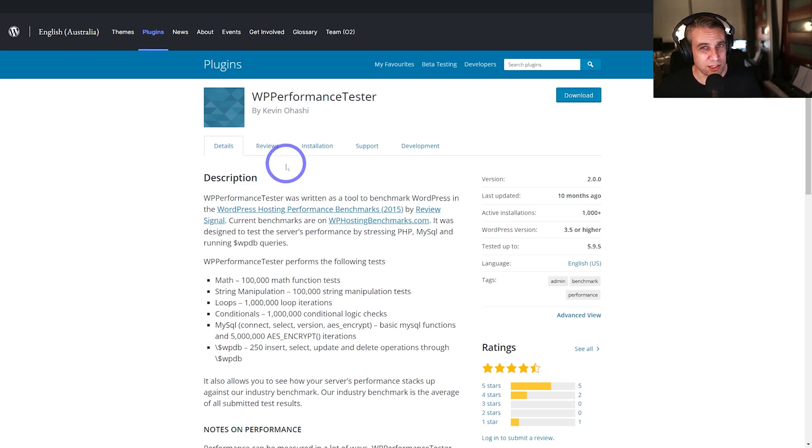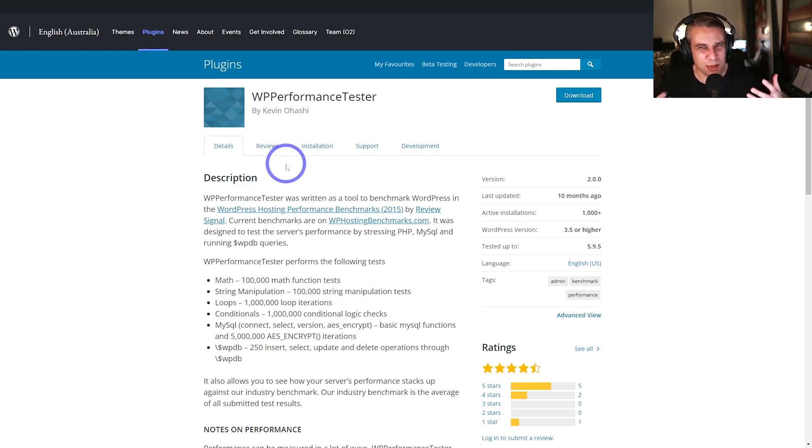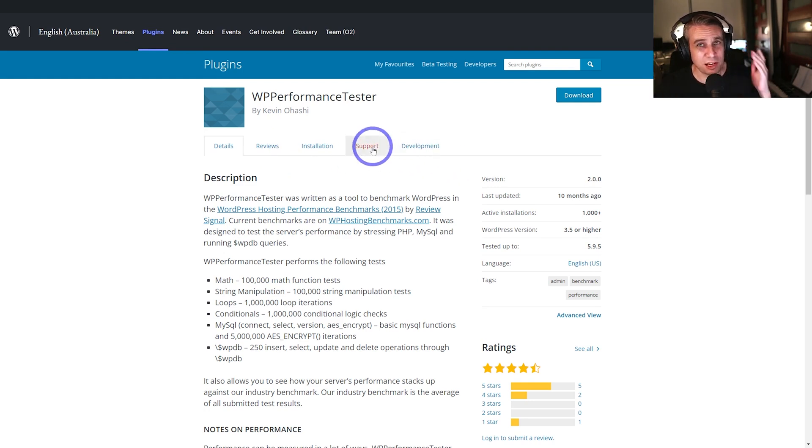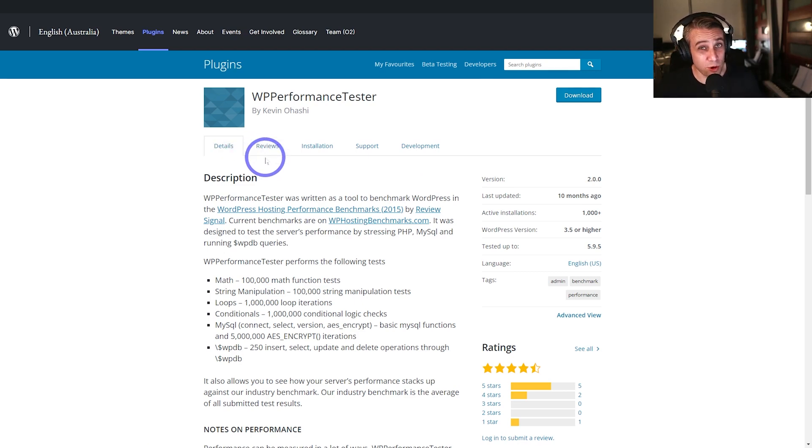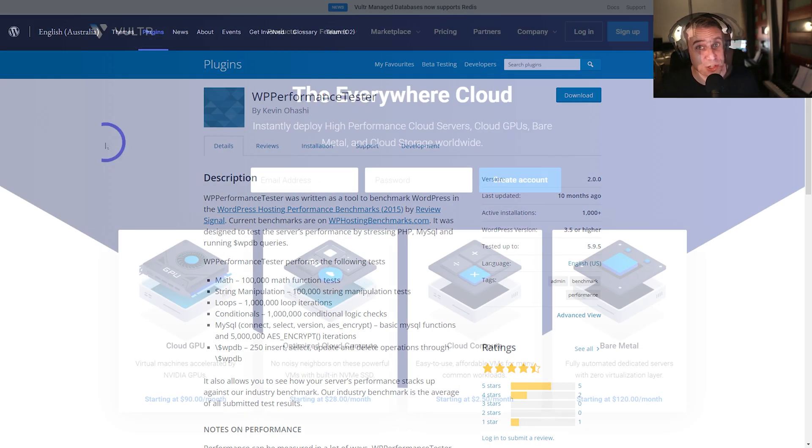So try those couple of plugins. I think this is a better option than trying to run those Pingdom or GTmetrix scores, which are more network performance based. This will actually test your server performance on the back end. So check out those plugins and make sure your host is up to scratch.